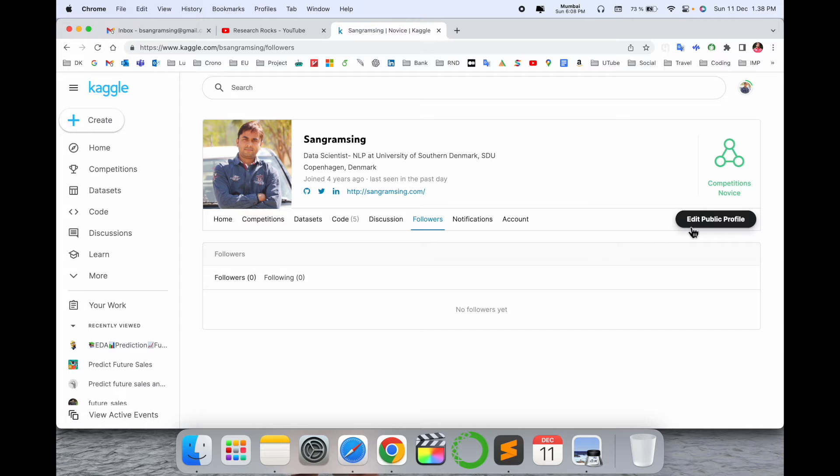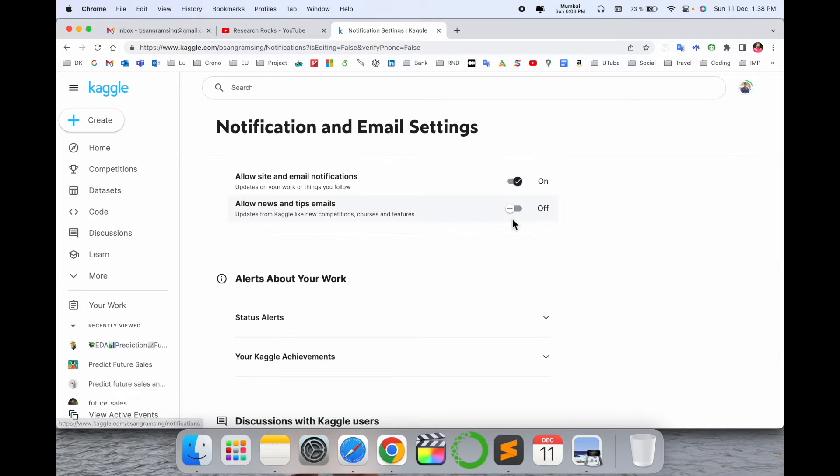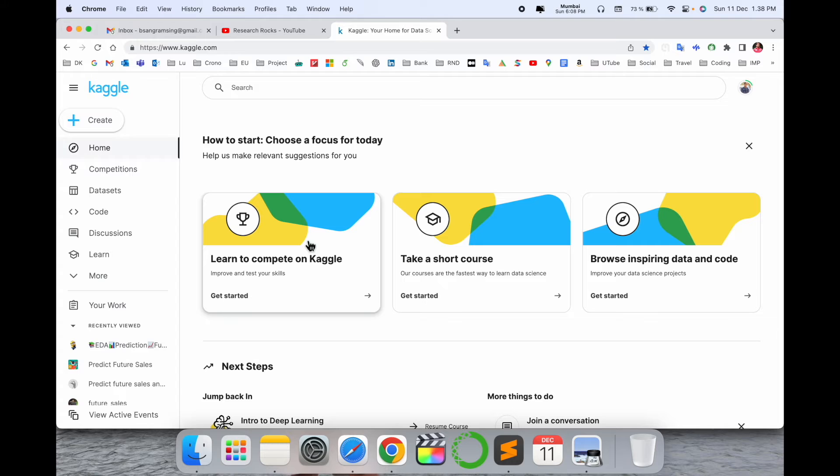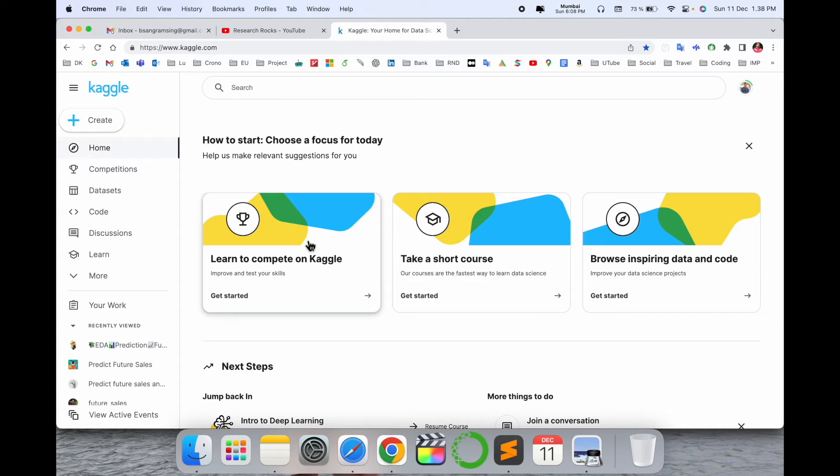You can create your account in a very professional way. Recruiters also visit Kaggle accounts, and you can solve case studies and upload Jupyter notebook-related files to your account.